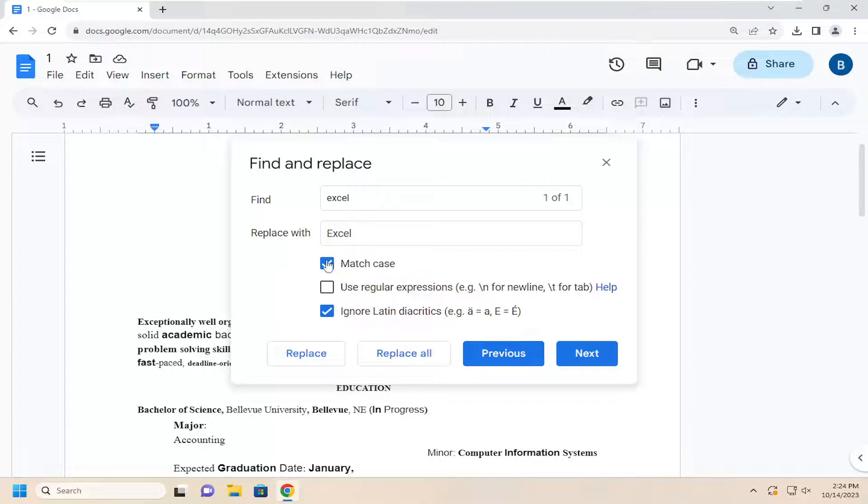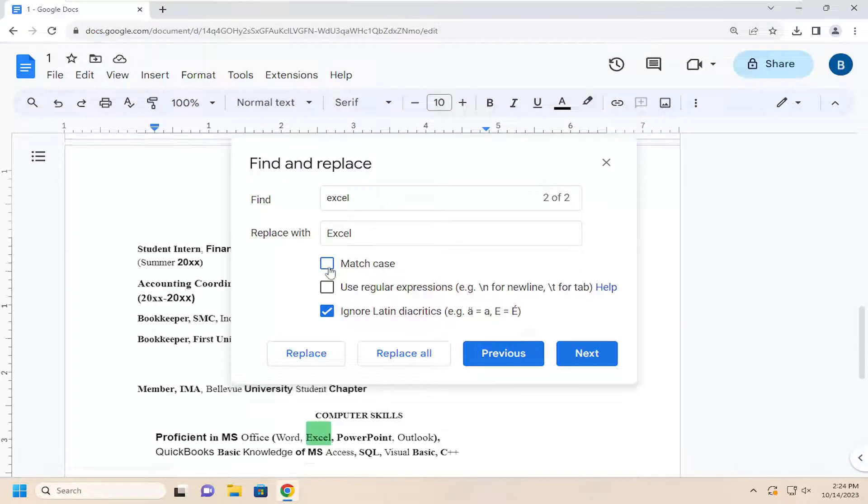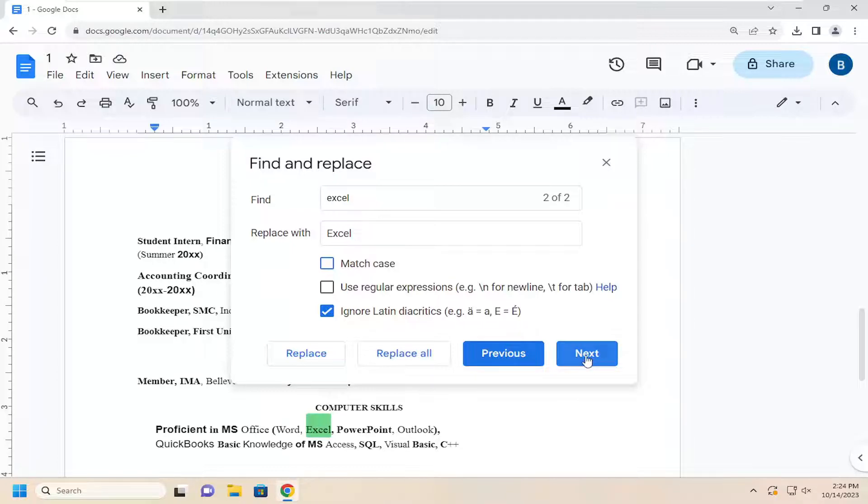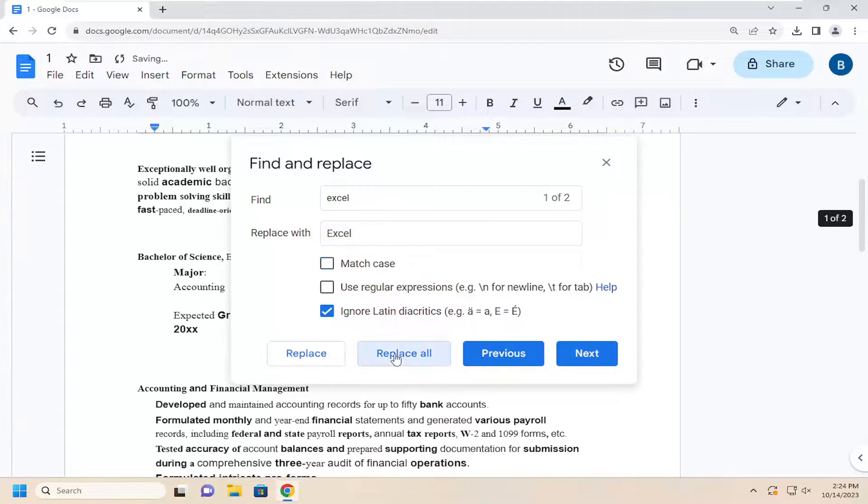You can go item by item by selecting Next and then Replace. Or you can simply select Replace All, which would be much quicker.